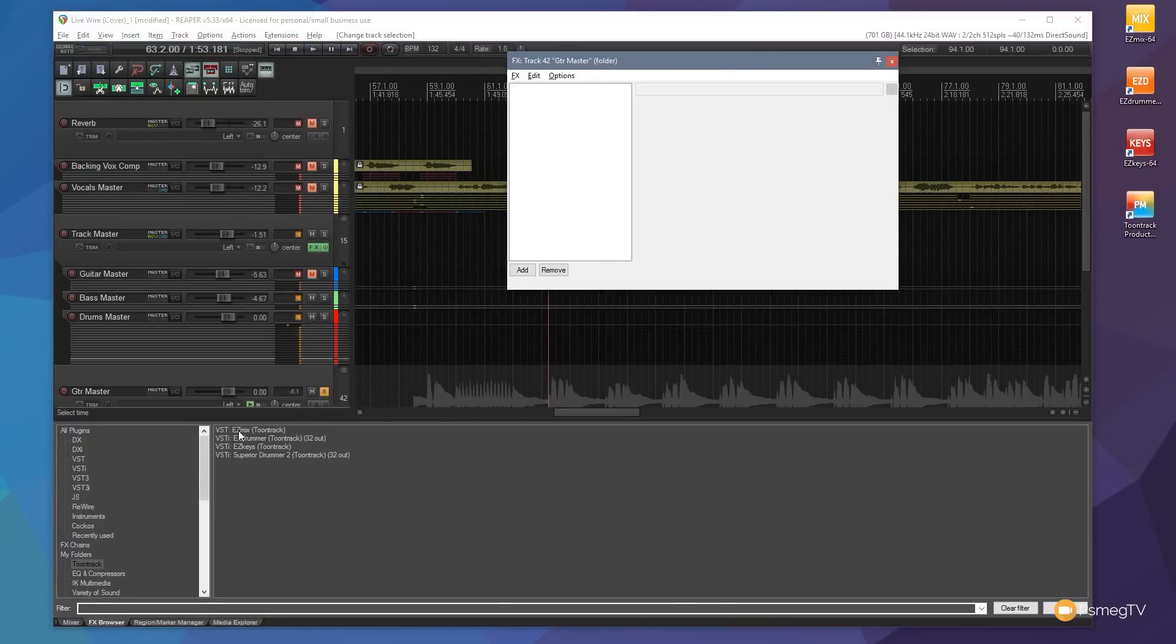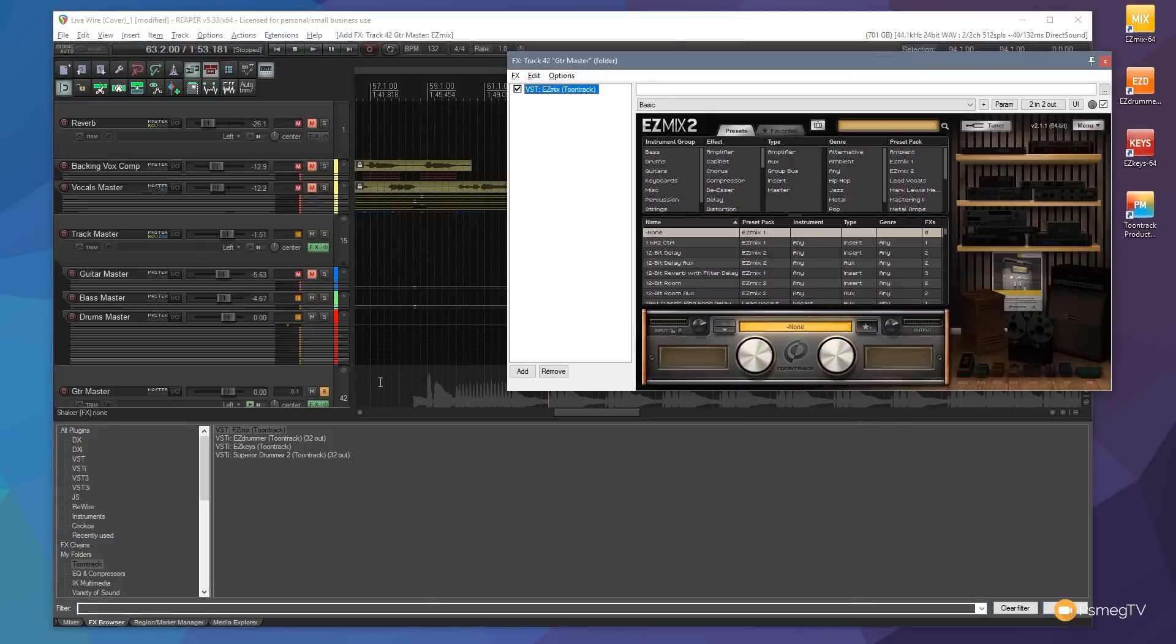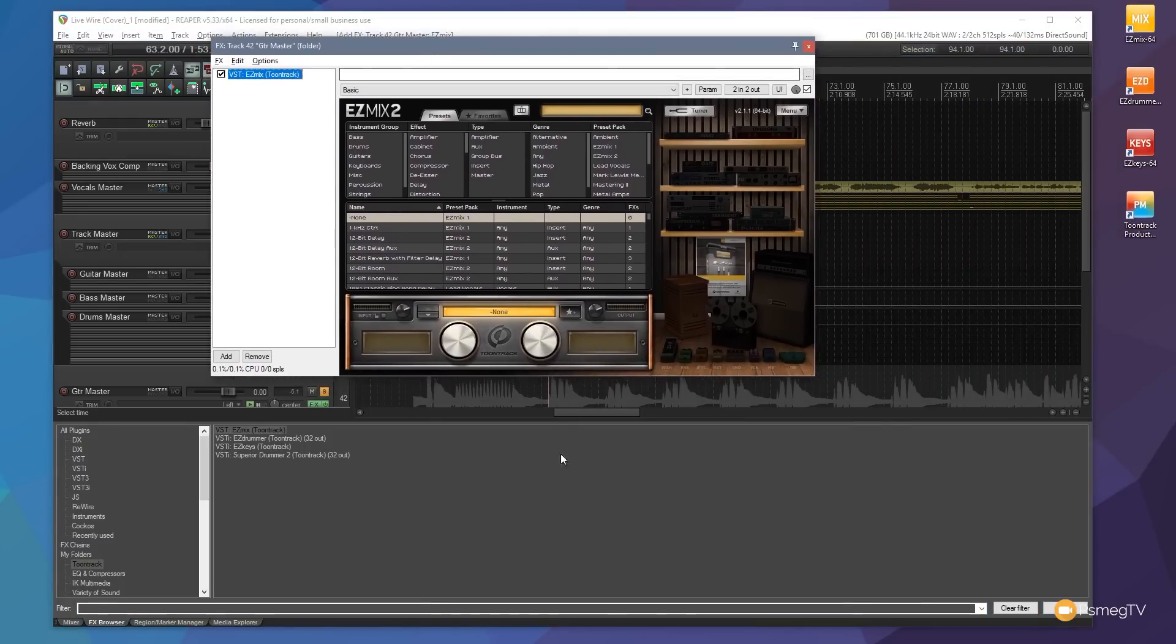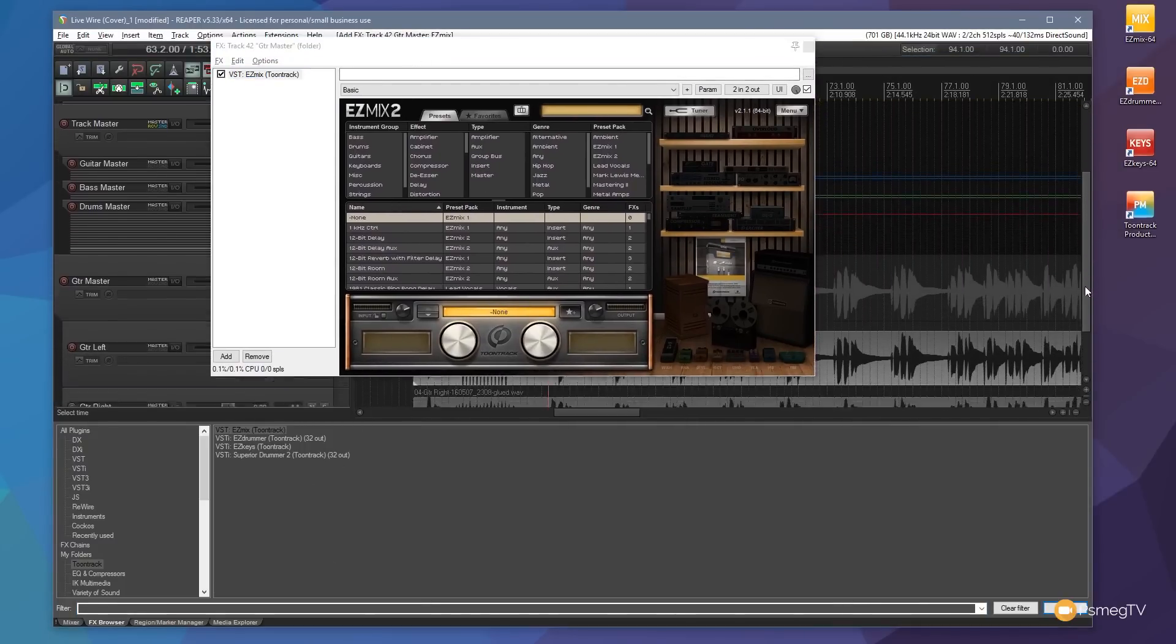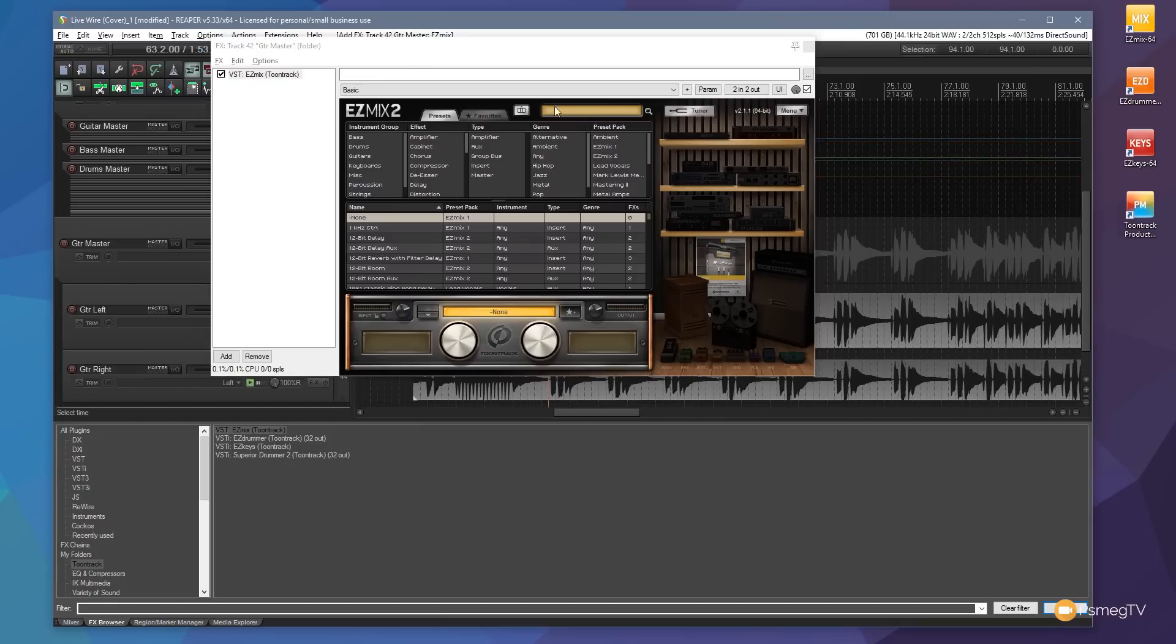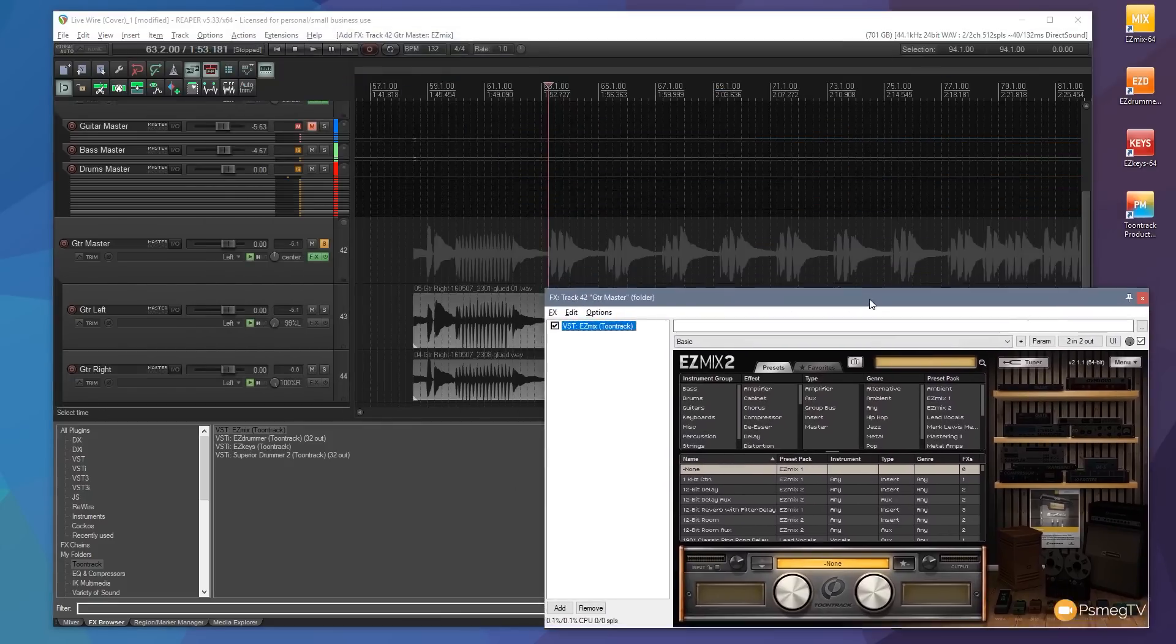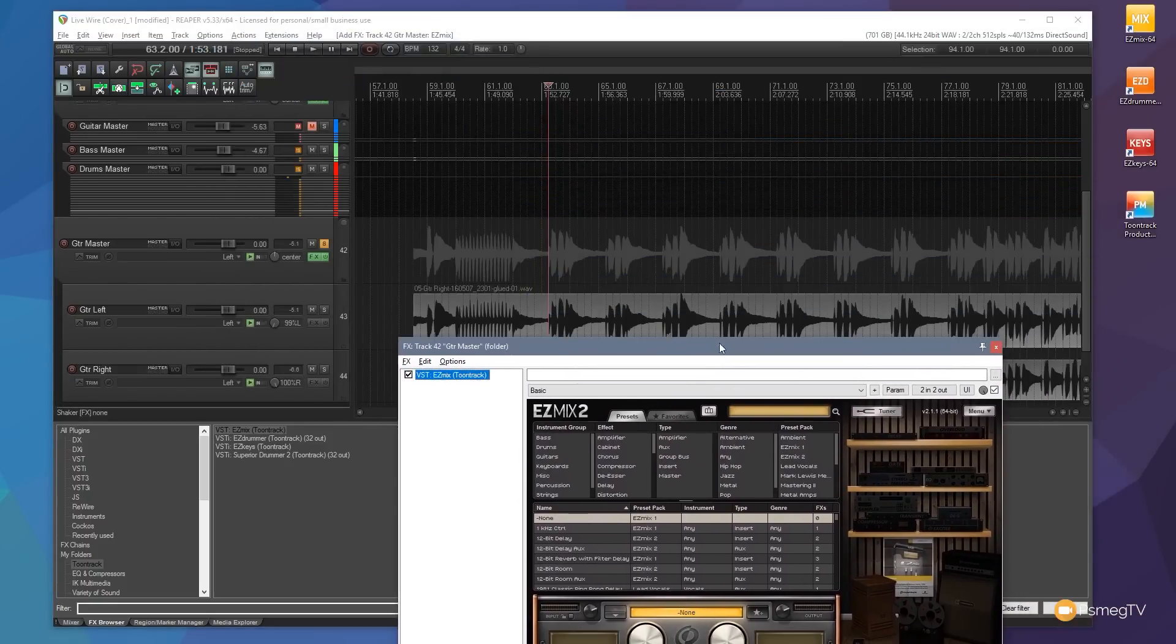So let's go for EZ Mix for ease of use, we'll drop that onto the track, that'll bring up EZ Mix. Now let's just move this out of the way a second so we can see what we're doing. So there's our tracks, we play them back.